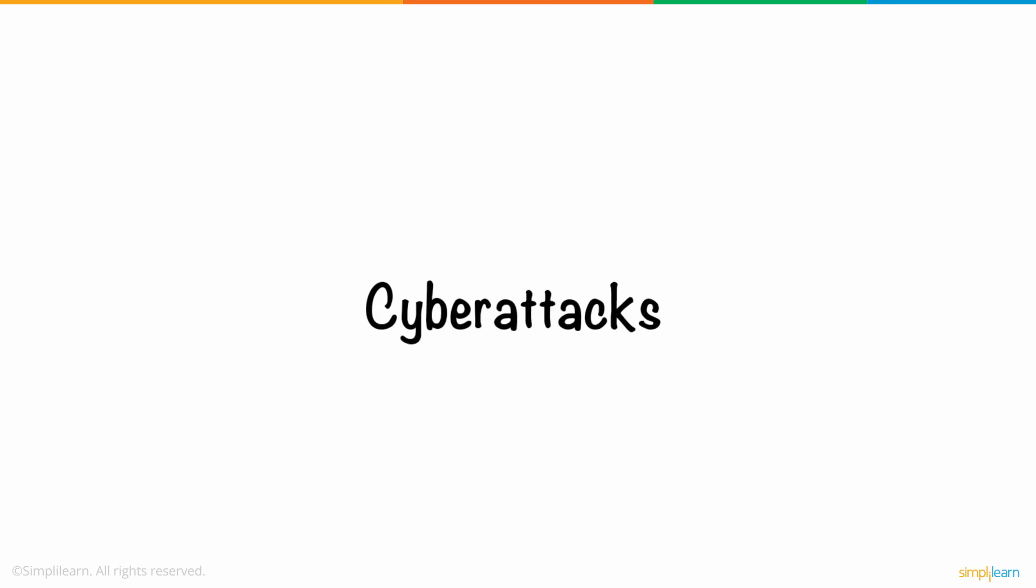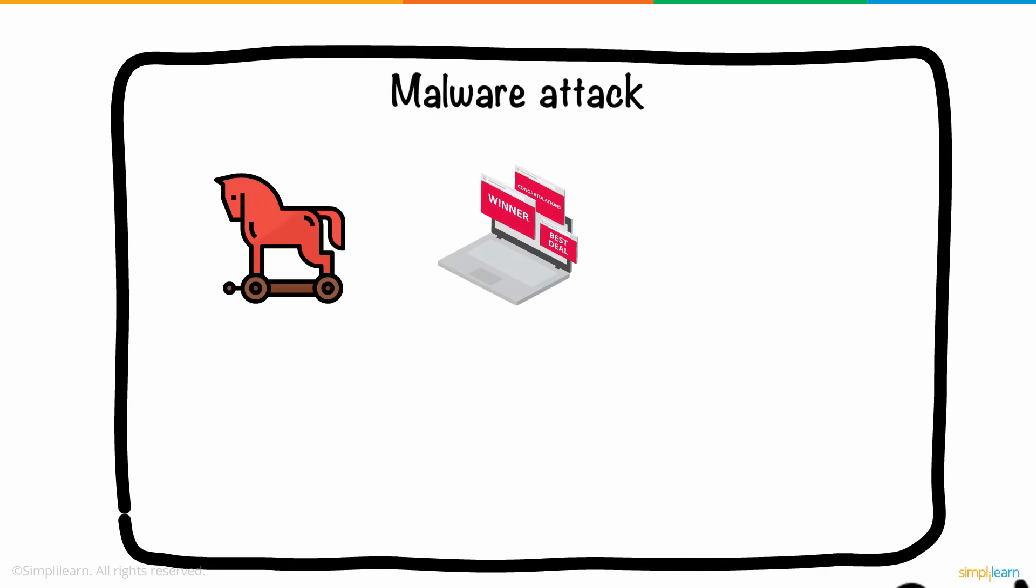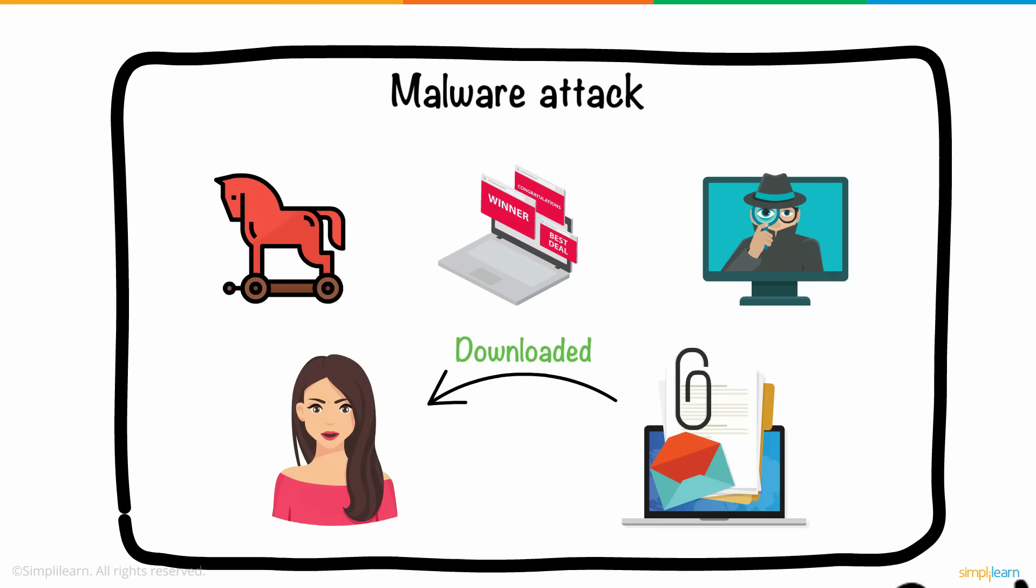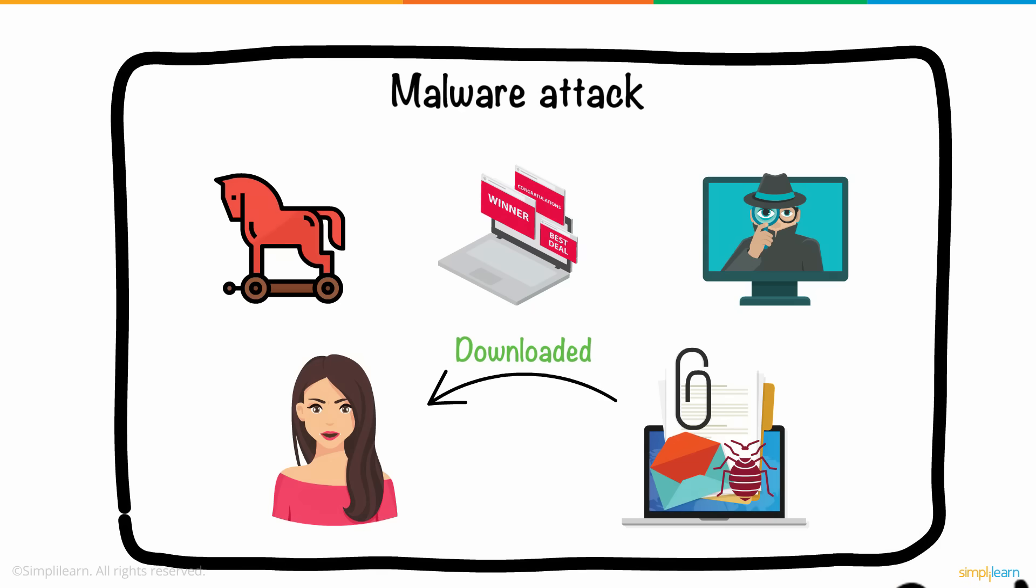One of the most common types of cyber attacks is a malware attack like Trojan, Adware, and Spyware, to name a few. Had Anne downloaded any suspicious attachments online, her system could have gotten corrupted by certain malicious viruses embedded within the attachments.